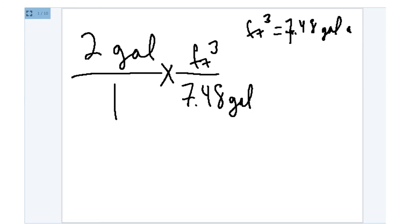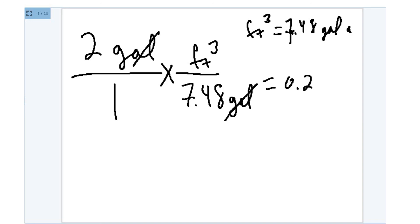Well, these gallons cancel very nicely. And if I get my calculator and divide by, if I divide 2 divided by 7.48, I'm left with 0.2... Let's just call it 7. In fact, I'm just rounding it.